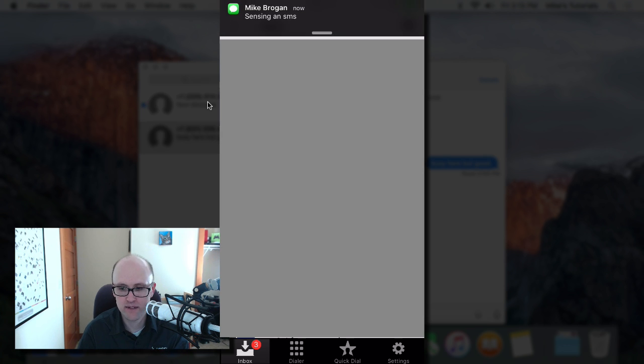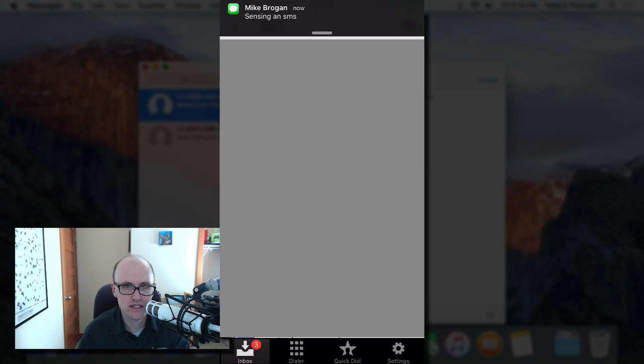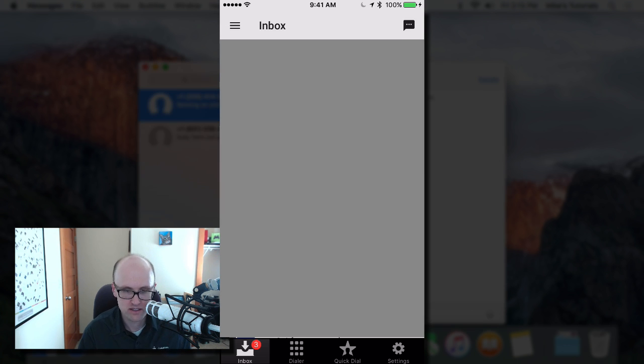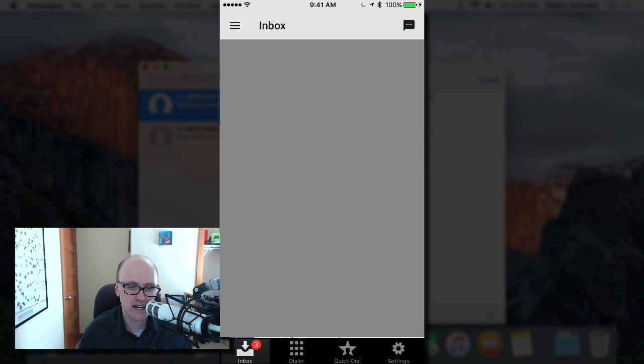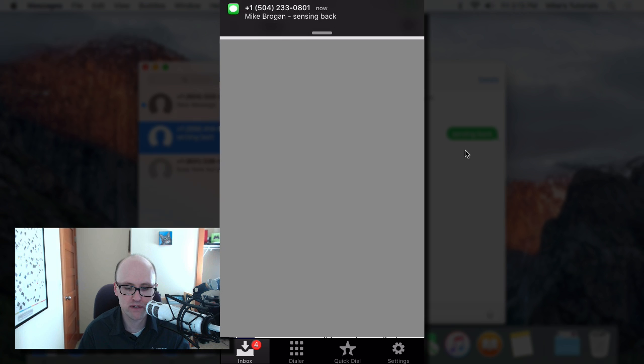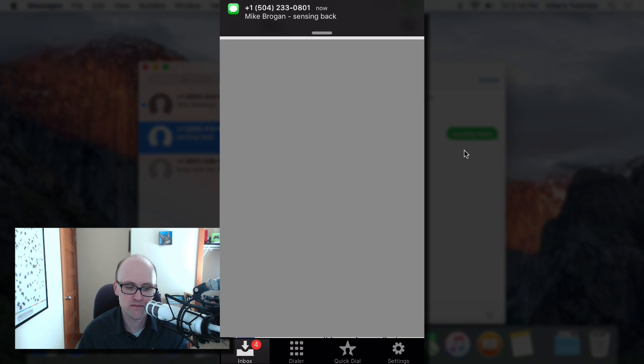Here it is. I got it on my iPad, my iPhone got it, got it here. I'll say sending back. And there it is, the green bubble. It's going back and I get the message on my iPhone as well.